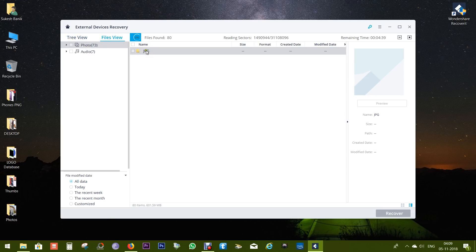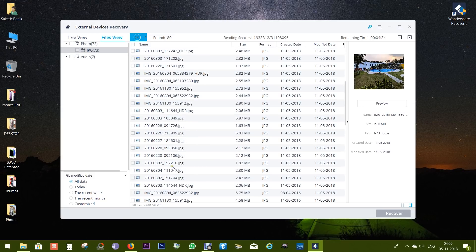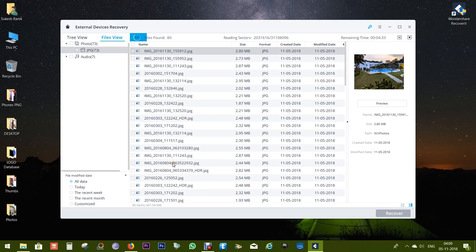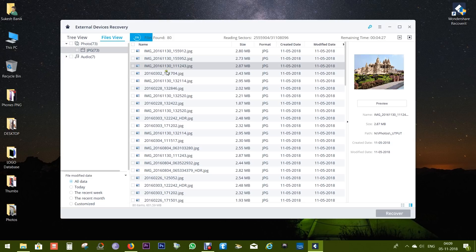You get tree view as well as file view. I like the file view - it organizes the file types in different folders which are much easier to find, so you can directly look for the file you lost.